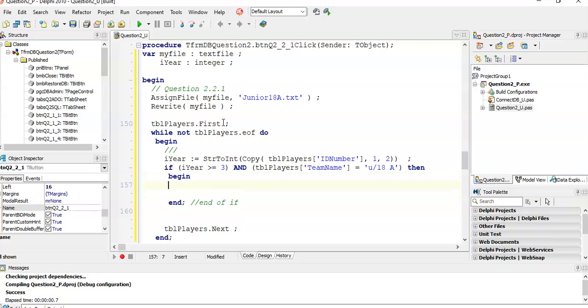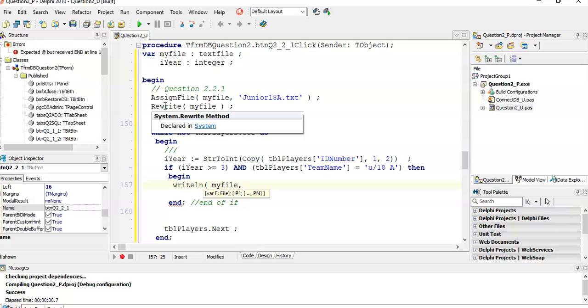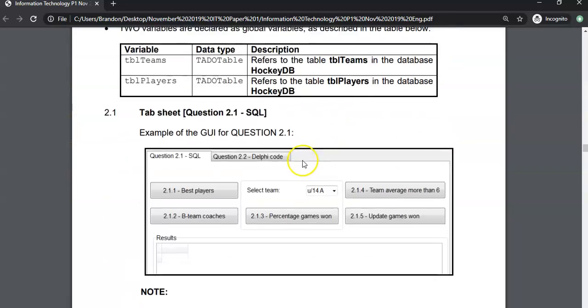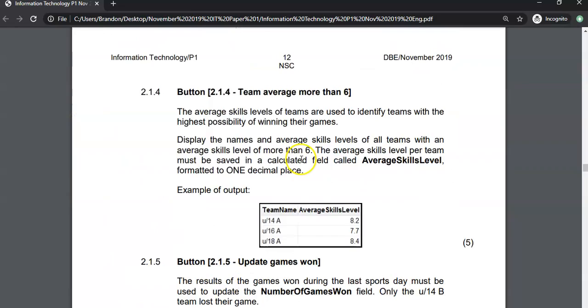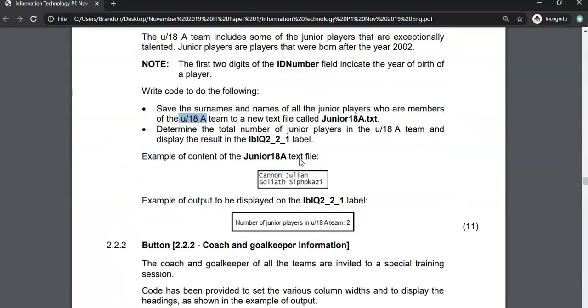If we find an exceptional player, we want to add them to the text file. We've already opened the text file. So we want to write line to the text file. What do we want to write line? We want to write down, if you remember, they format it. We want to write it with the surname and then the name. Surname space name. If you remember, there is a player surname field and there was a player name field.